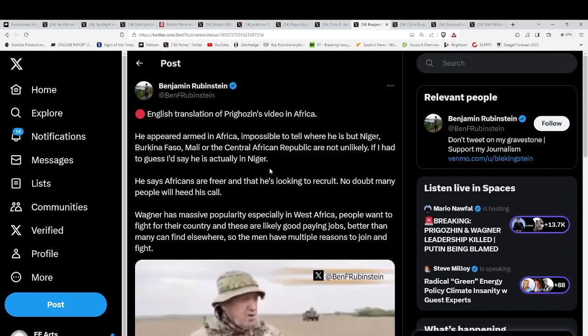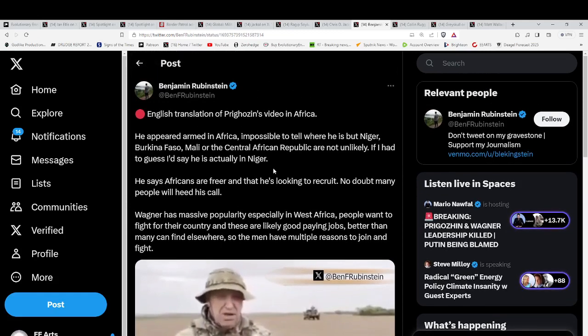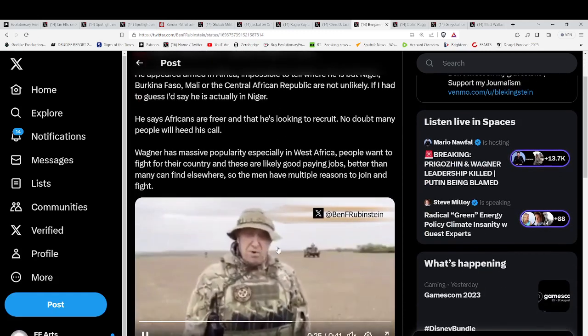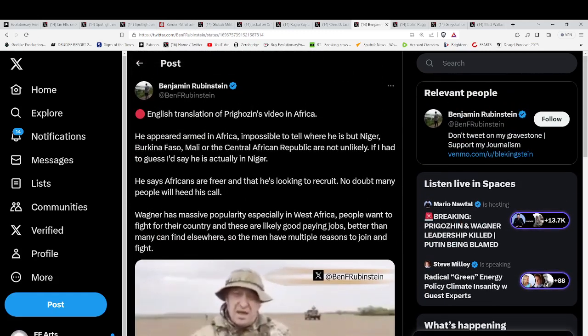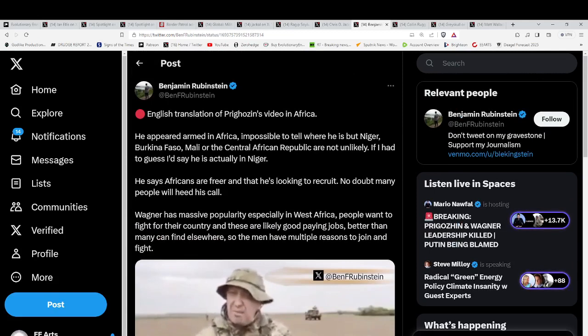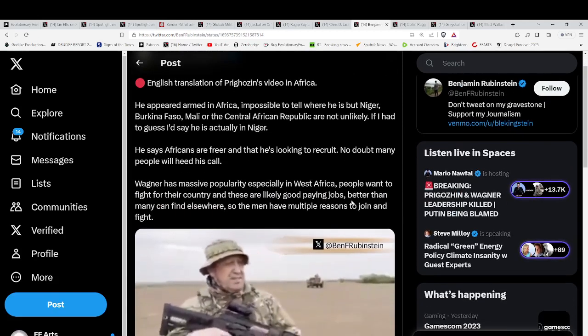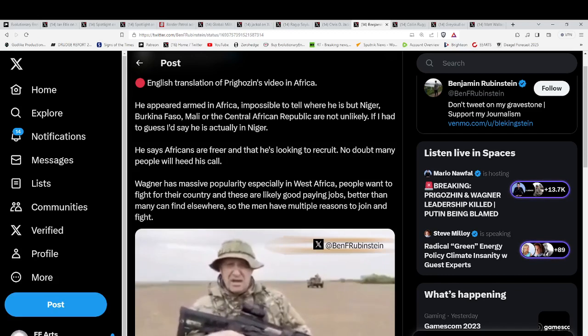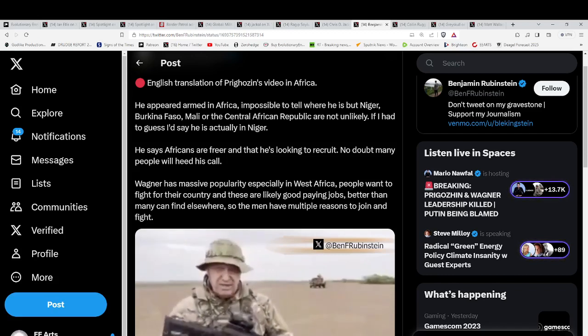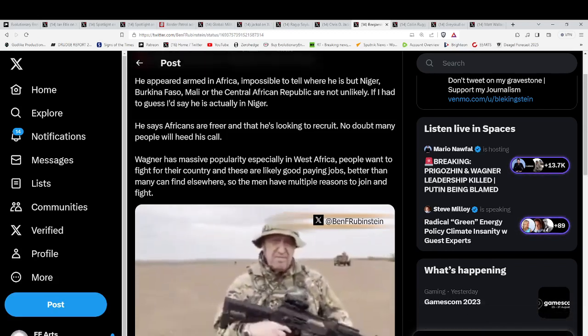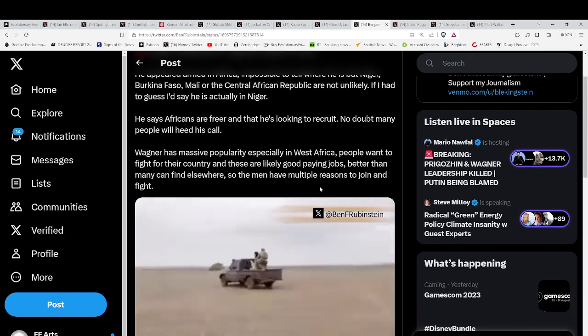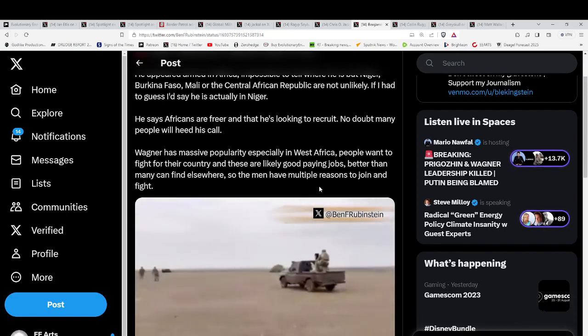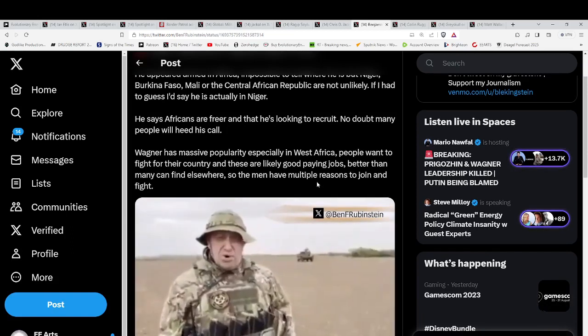And then I come back to the mail, and here you go. He is here. This is him. He's in Africa. He appeared armed in Africa. Impossible to tell where he is. Perhaps Niger, maybe Burkina Faso, Mali, Central African Republic, could be any of them.